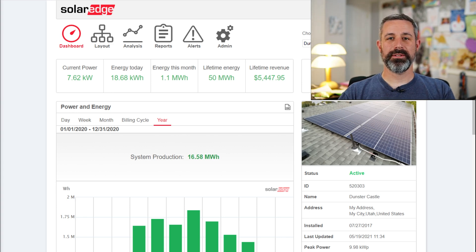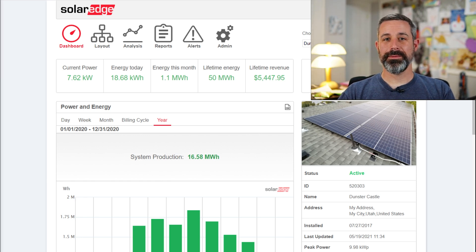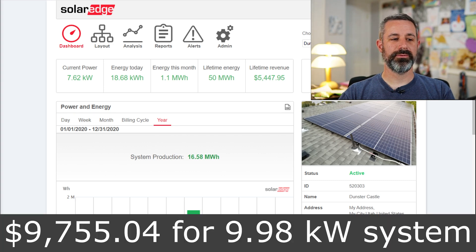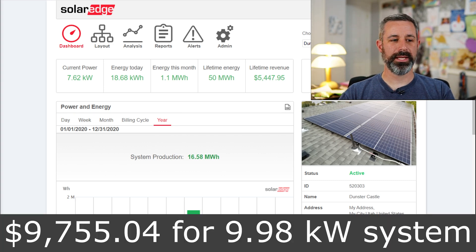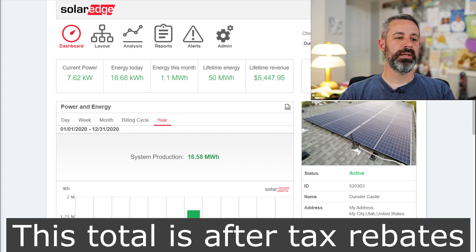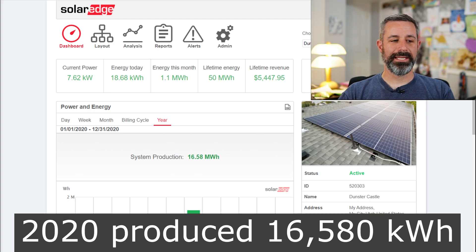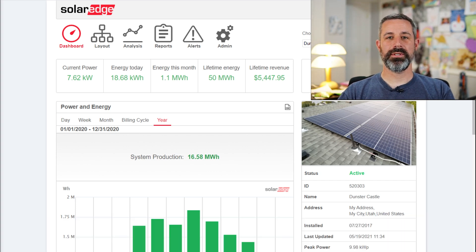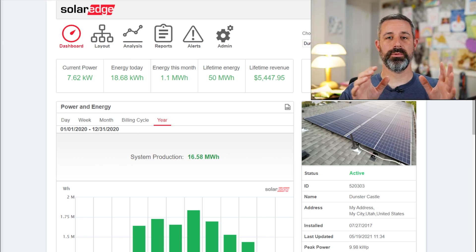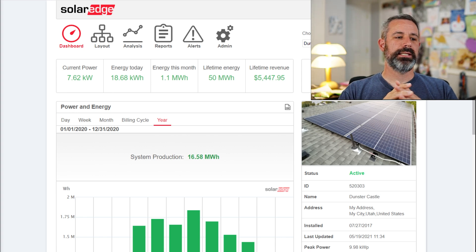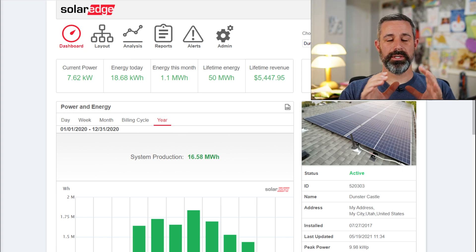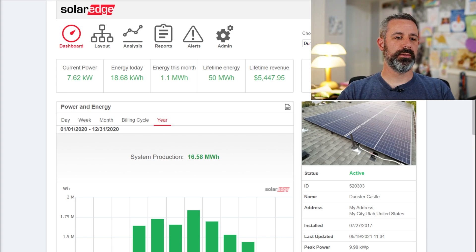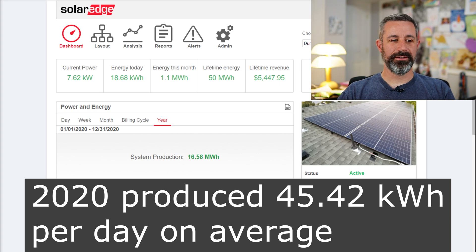The first question that everybody always asks is, okay, so how soon will you break even? So let's do a couple of calculations here. My combined system cost was $9,755.04, and that is for a total system size of 9.98 kilowatts. And so, based on the 16,580 kilowatt hours that the system produced in 2020 specifically, and the reason why I'm using that is because it's the first full year that we have of production from this full-sized array. And so that was 45.42 kilowatt hours per day on average in 2020.